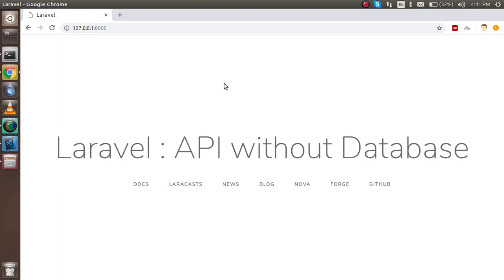Hi guys, welcome back to the Laravel API video tutorial. In this second video, we will learn how we can make APIs without the database. This is a very basic API, and the reason for making it without a database is that you can understand the basic flow of APIs.